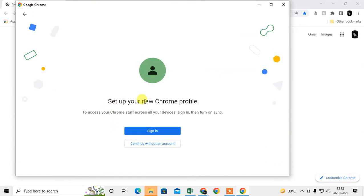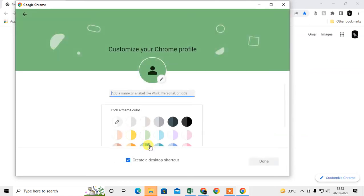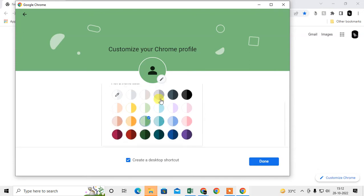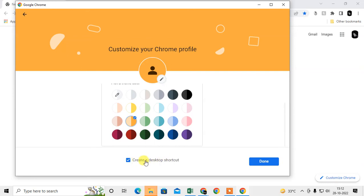You can sign in with your Google account or continue without an account. You have to give it a name. I'll give it the name Netcast Webtech Zone. You can select colors and theme colors. You can create a desktop shortcut if you want. Click Done.